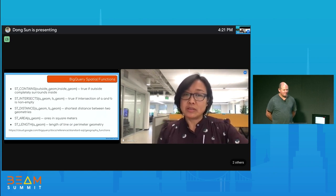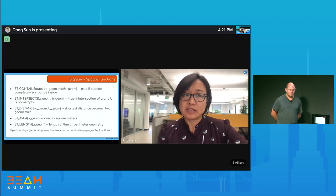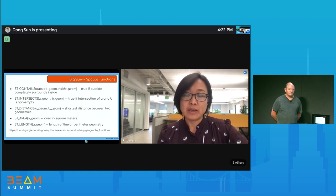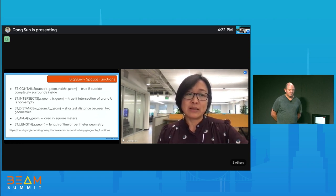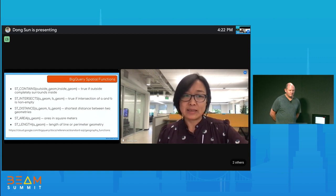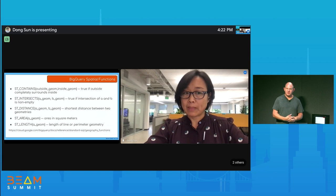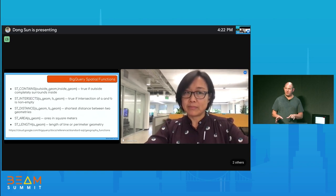BigQuery offers a lot of spatial functions. We listed some of the most commonly used ones—and this list is still growing. ST_Contains checks if one geometry contains another; Intersects; distance calculation; ST_Area calculation—all popular, easy-to-use, and powerful. For people not used to GIS, these functions are standardized across many different databases, so they're portable. They can exist both in the WHERE clause as well as the predicate and in the projection.